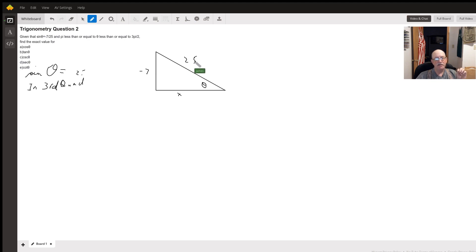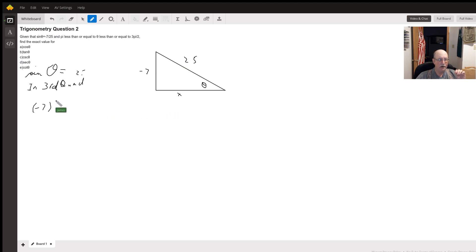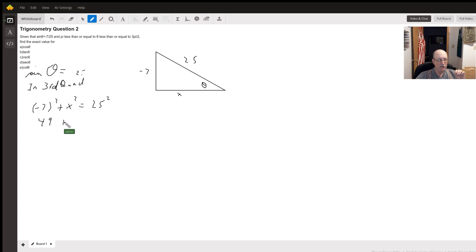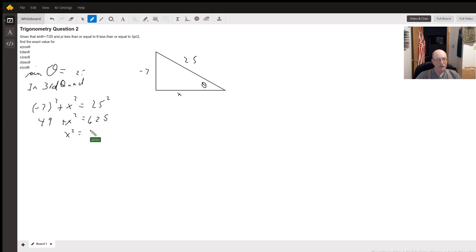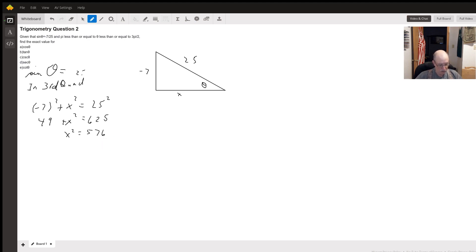We're in the third quadrant, so this number is going to have to be negative. Negative 7 squared plus x squared equals 25 squared. 49 plus x squared equals 625. Let's do 625 minus 49. x squared equals 576. I don't know if that's a perfect square or not. Let's find out. Well, it is. You get x equals 24.